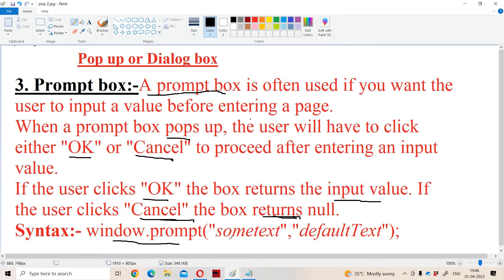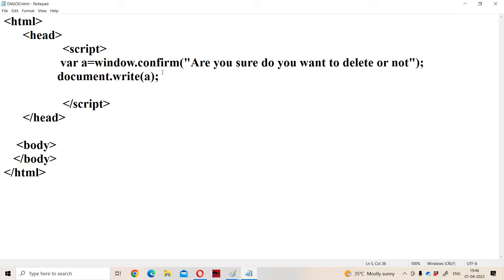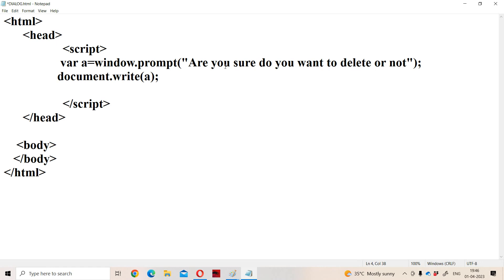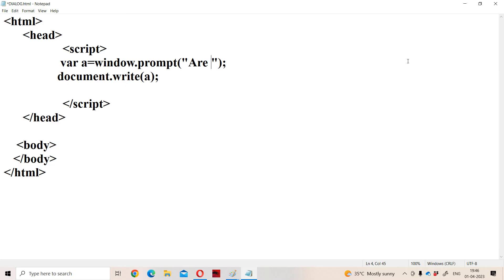Let us see the syntax for the prompt box: window.prompt() with text within double quotations. There is a second argument which is optional — the default text — and this default text will be displayed in the text box. Now let us see the prompt box in use: window.prompt() with the first argument 'Enter your name'. Let us see how we get the prompt box.